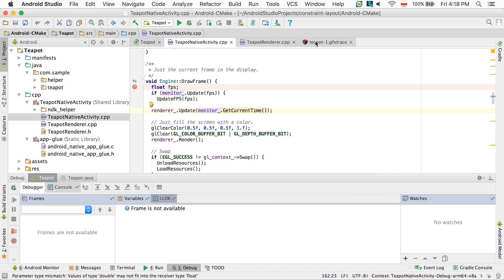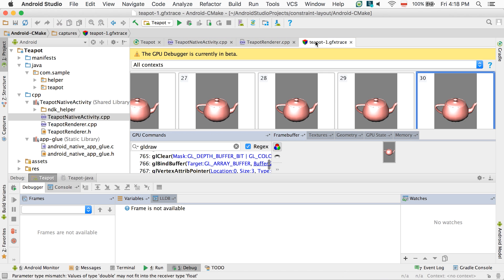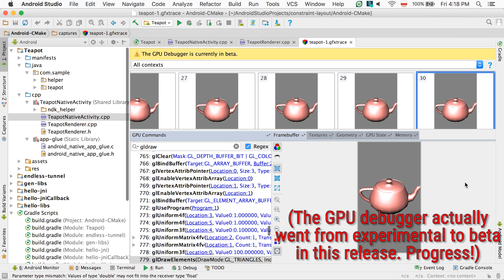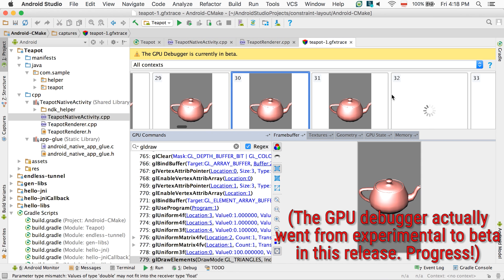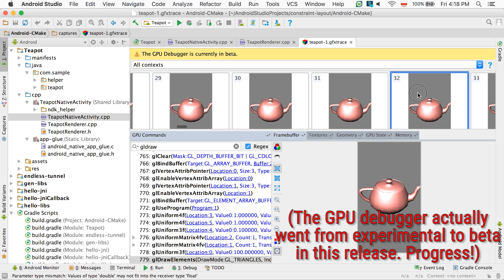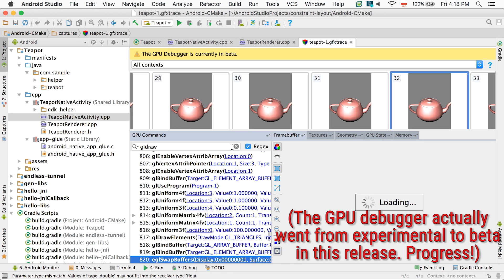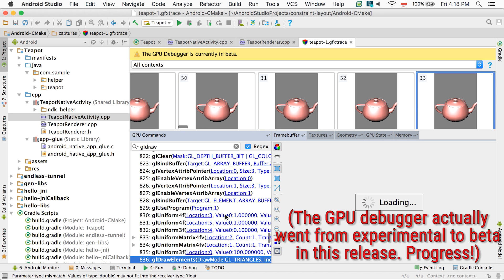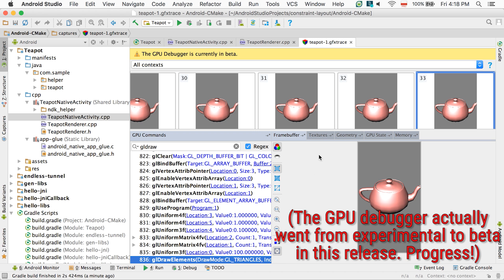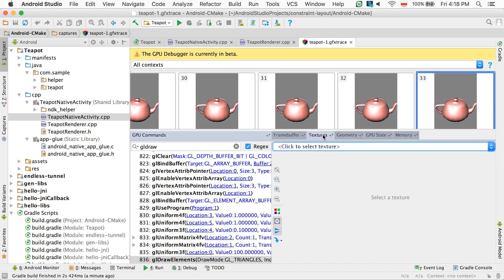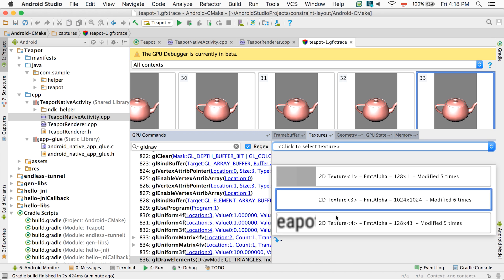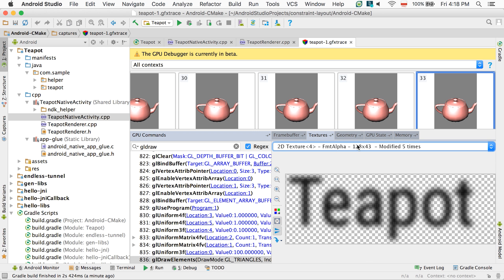For those working with OpenGL ES directly, we're including a beta version of a new GPU debugger which records GL commands at runtime and lets you replay and fully inspect the GL state in each frame and after each instruction, including the contents of the buffers, textures, and meshes.